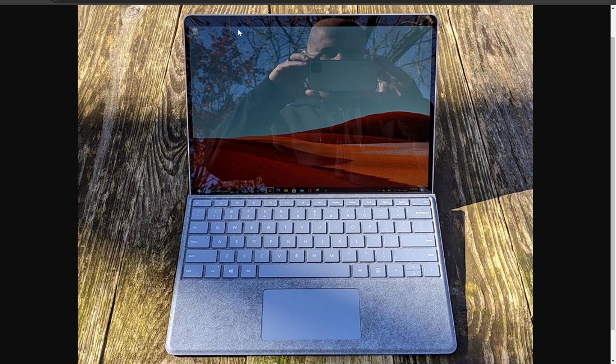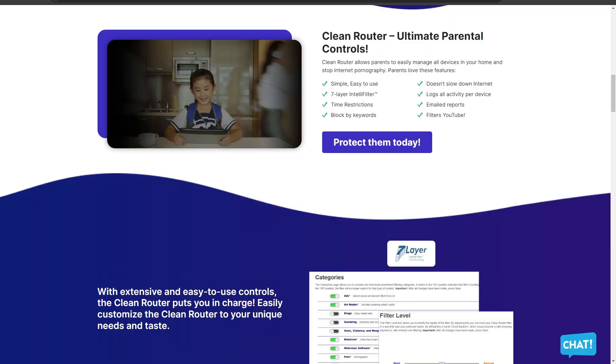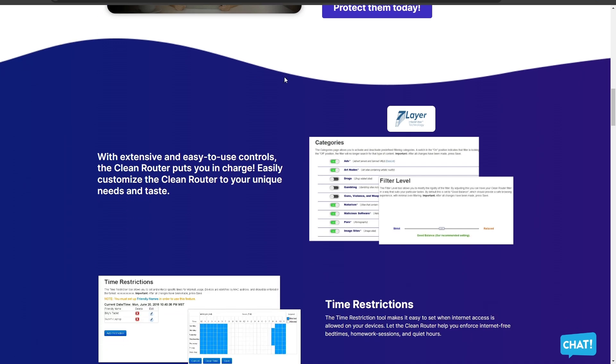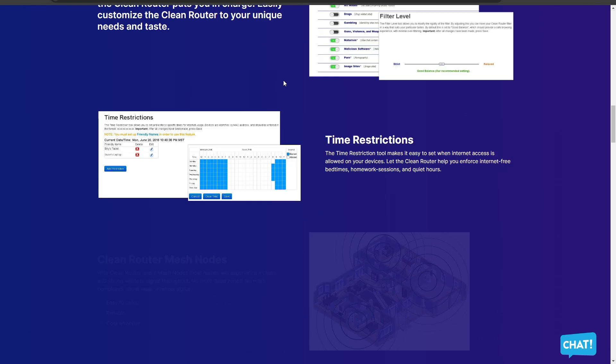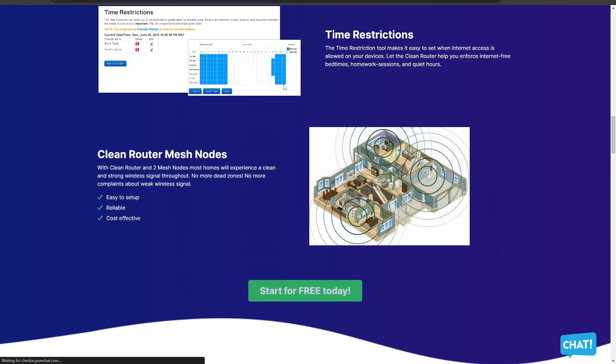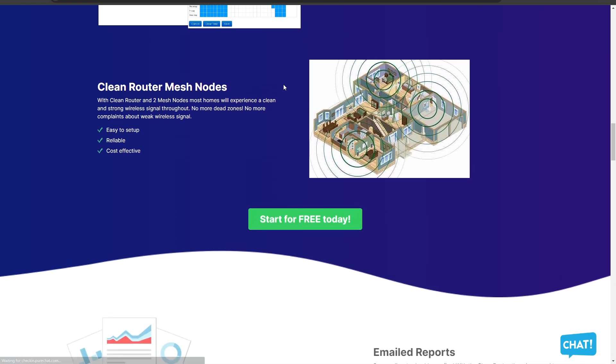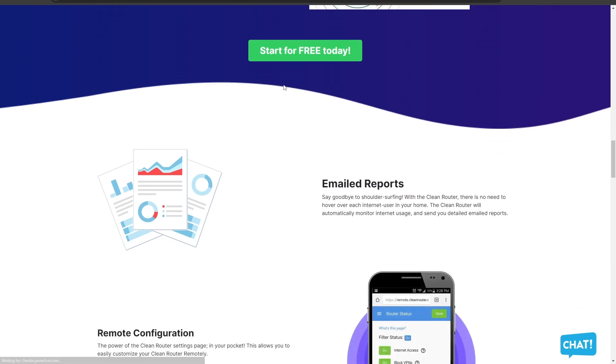A quick interruption here guys, today's video is brought to you by Clean Router. Clean Router is the perfect router for your kids because it allows parents to easily manage all devices in your home and it stops internet pornography. It is very simple and easy to use, it doesn't slow down internet, it has a similar entirely filter, and it gives you time restriction, email reports, and it even filters YouTube. So I would definitely recommend you guys to check out their website which is cleanrouter.com.